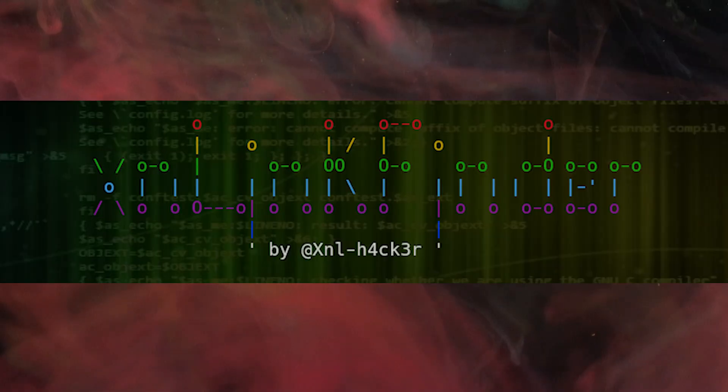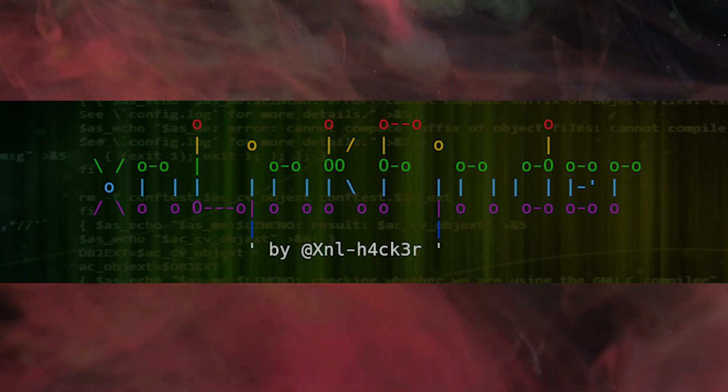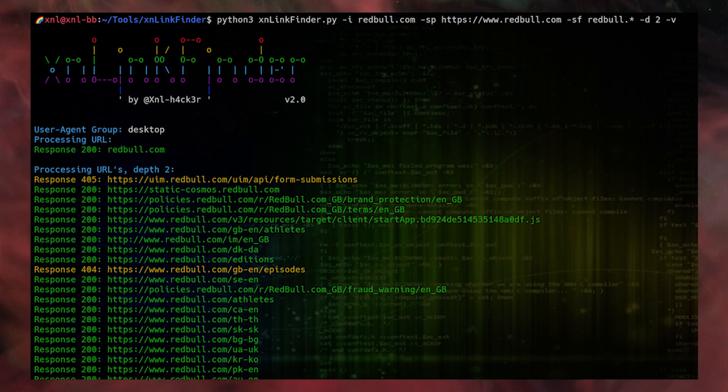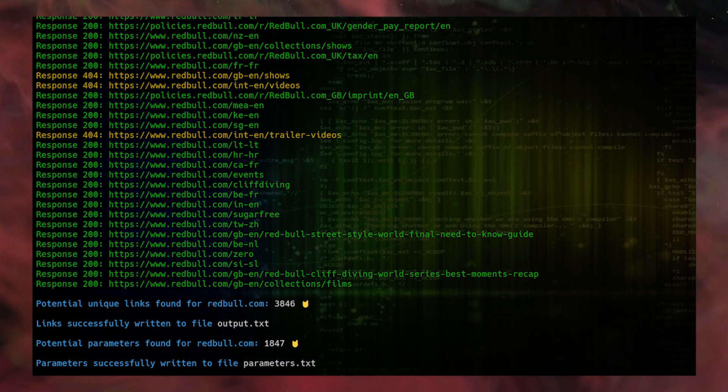The last category is spidering and hidden parameter finding. We've been using tools like Arjun, which are still effective, but there can be false positives or missed parameters. You can use xnl-linkfinder — also from xnl-hacker. This tool can do a lot more than just finding hidden parameters, so definitely check the help menu. More parameters mean more vulnerabilities — it's always a possibility game.